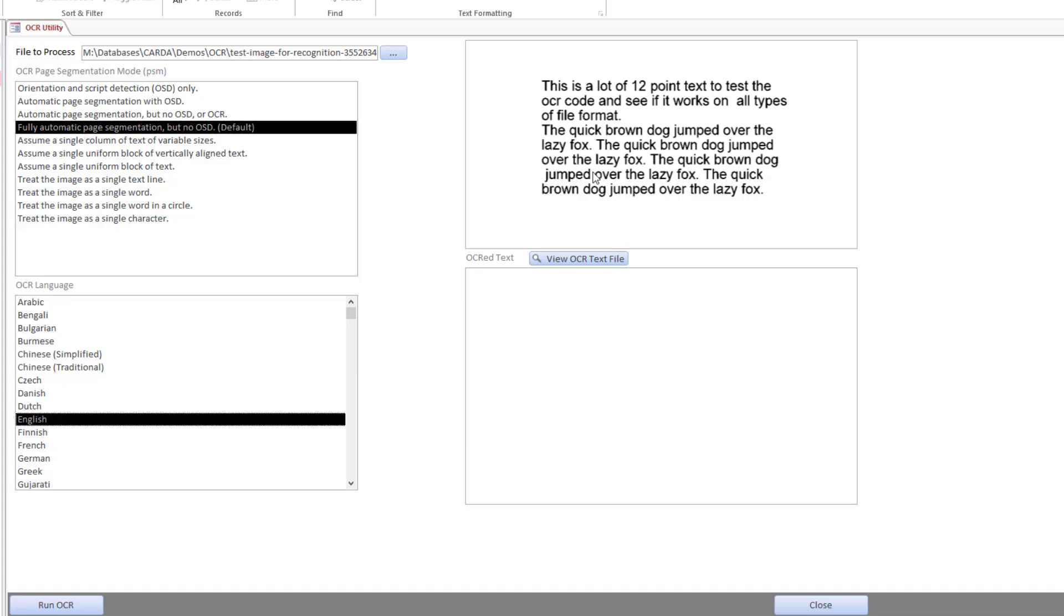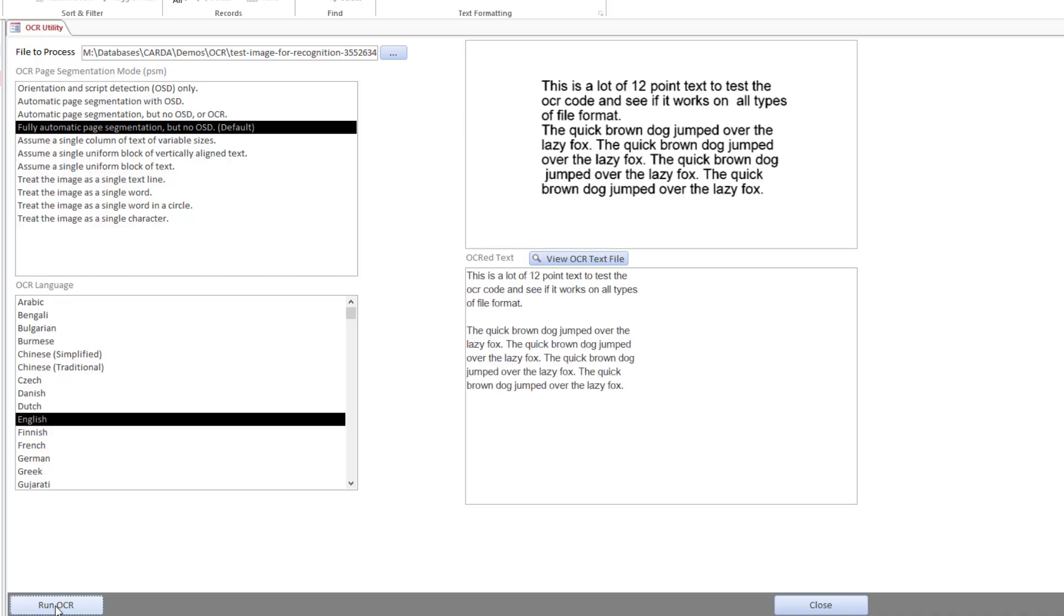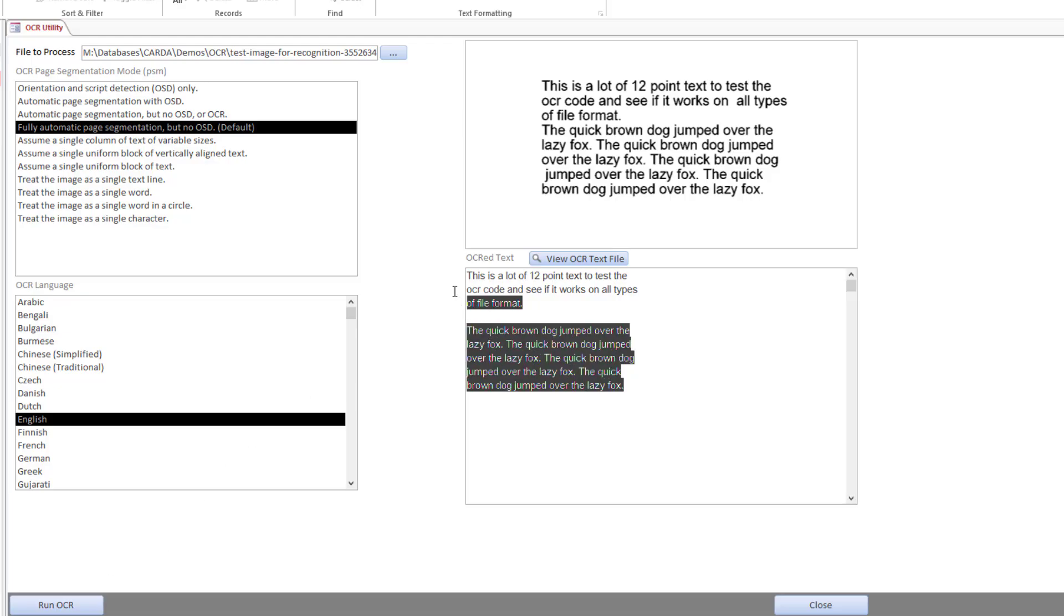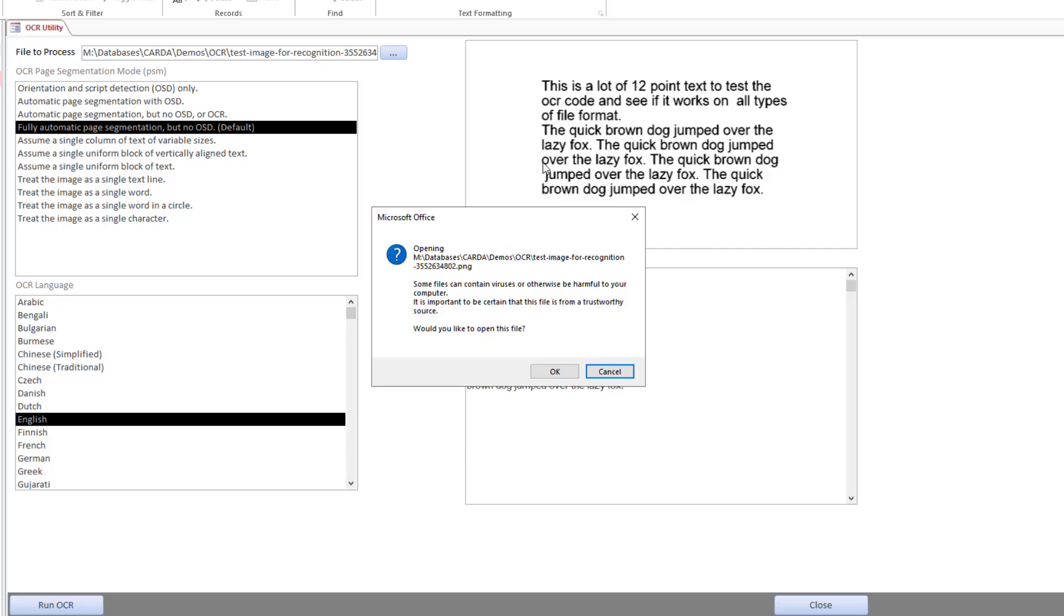Then I press run OCR. We wait a couple of seconds, perhaps longer. It depends on the image, depends on the quantity of text, depends on all sorts of things. And here we get the result.